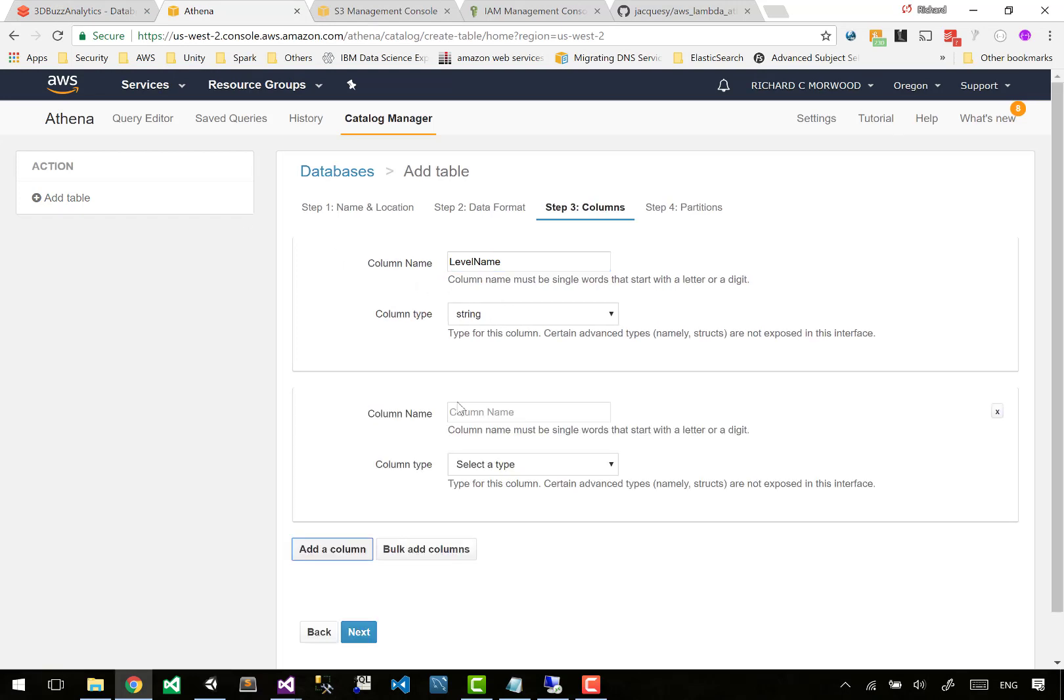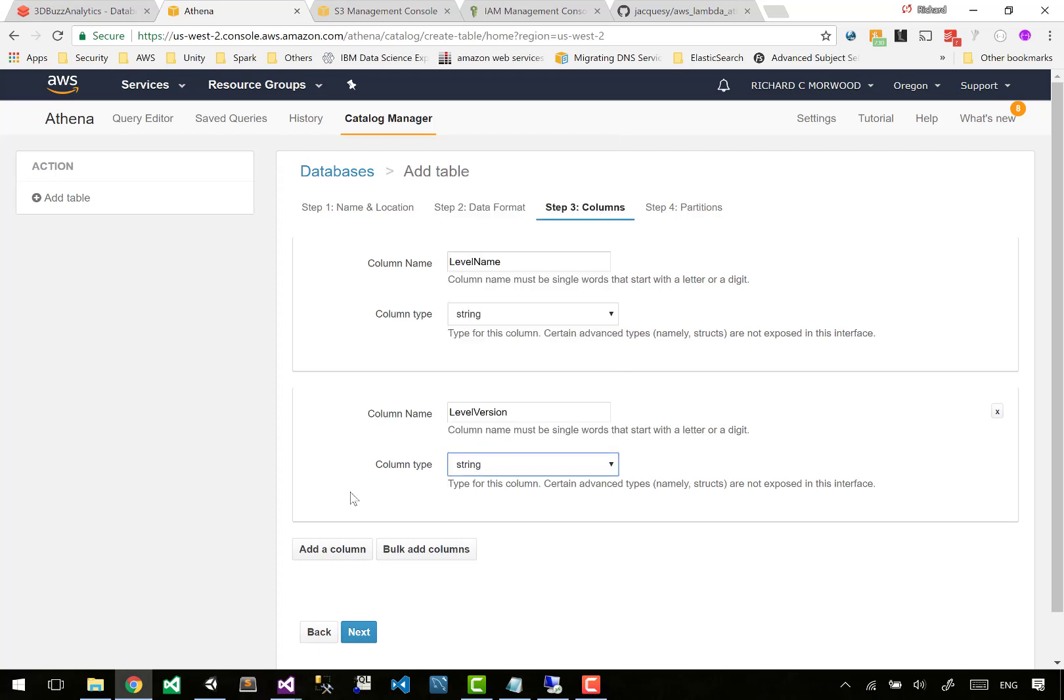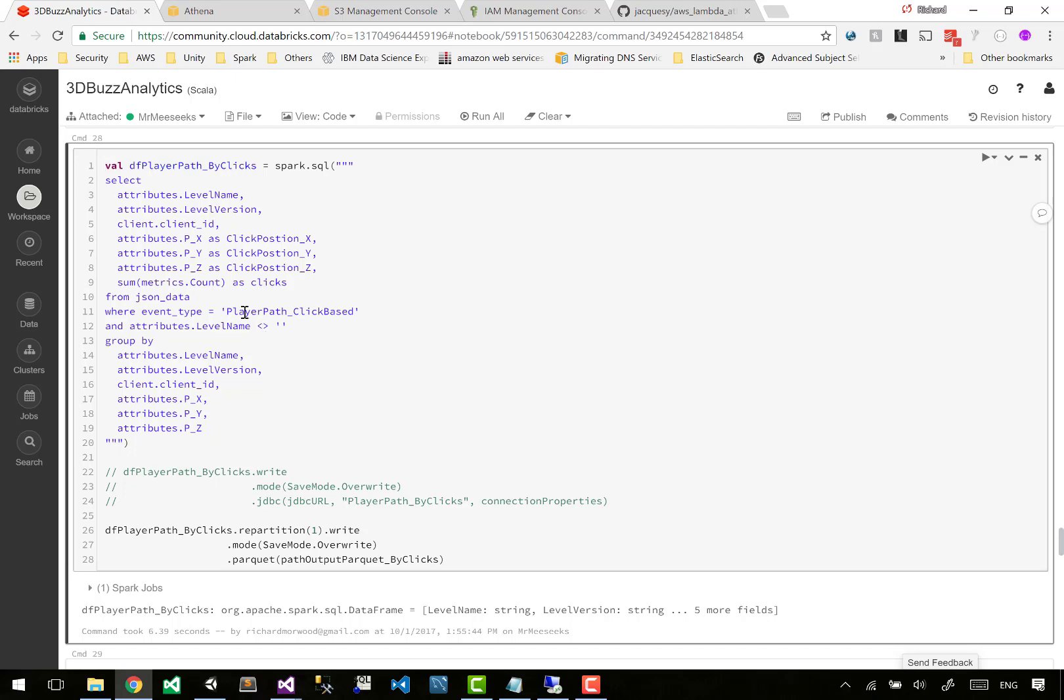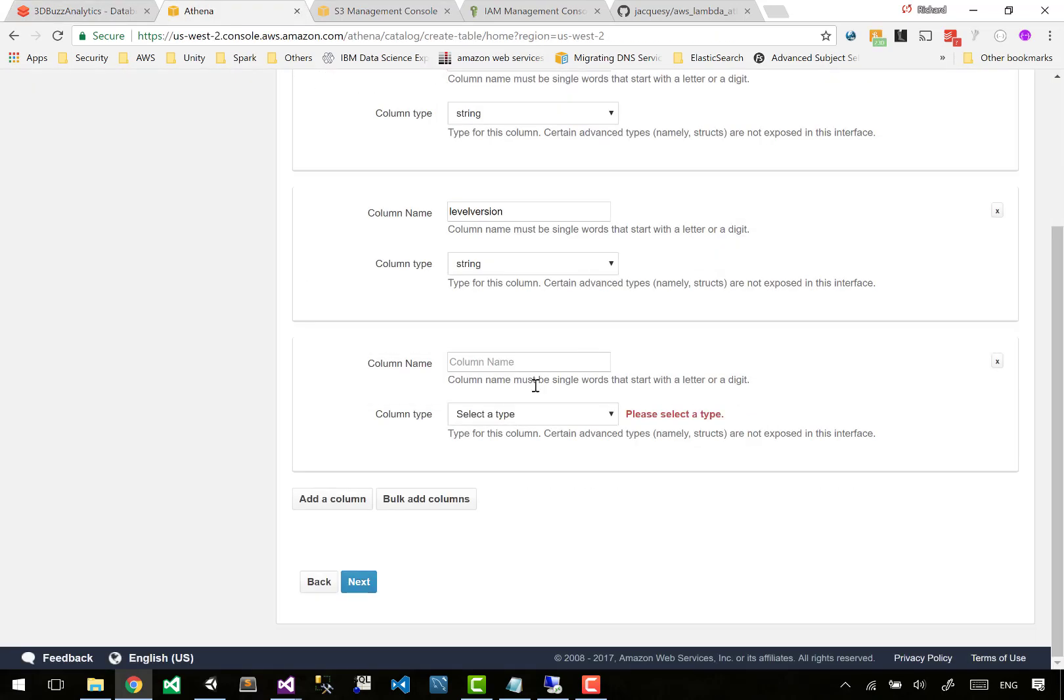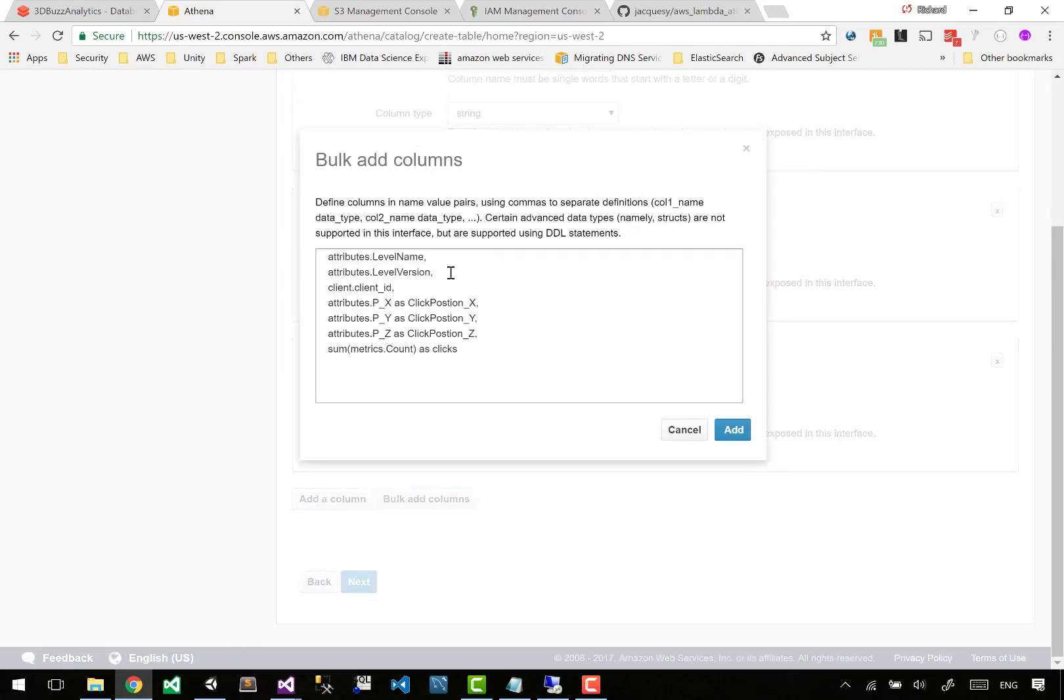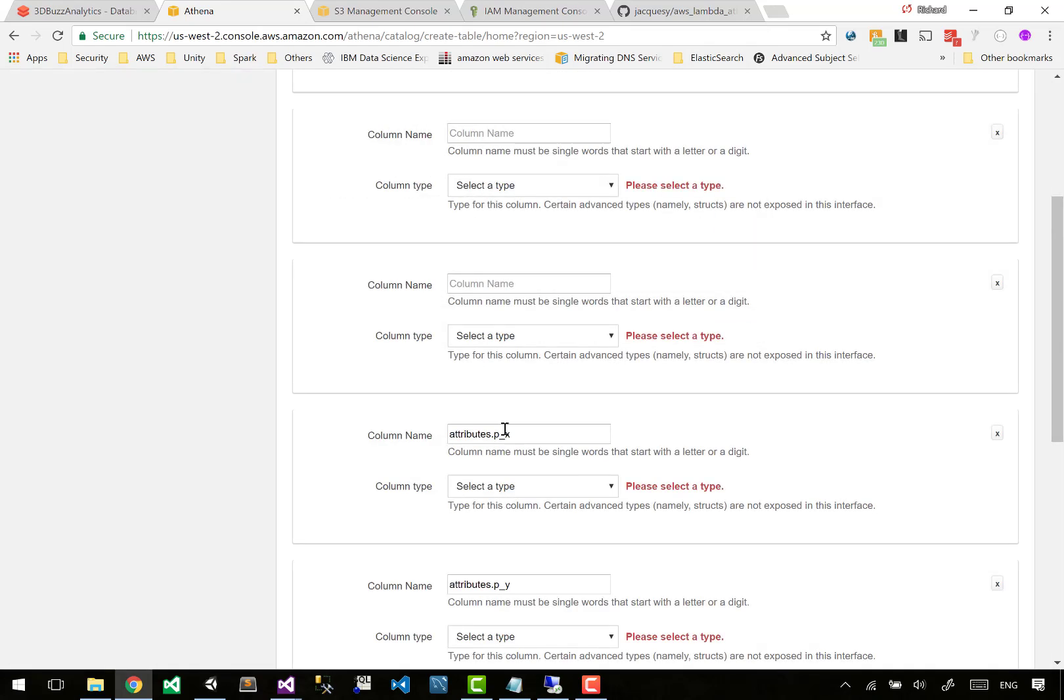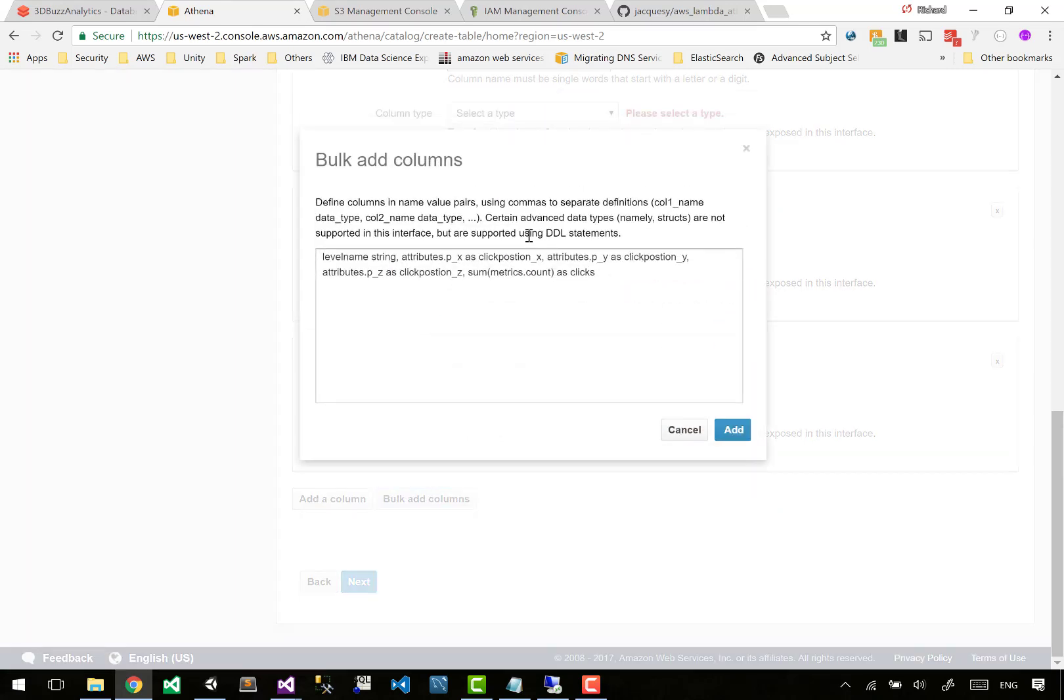It says what are the columns that we've got? Now this is a bit of a pain - we have to do it one at a time. That's really weird considering Parquet has its own column storage format. You'd think we could just read from it and pick it up. We can go add a column, but then they've got this bulk add columns. Let's take advantage of that.